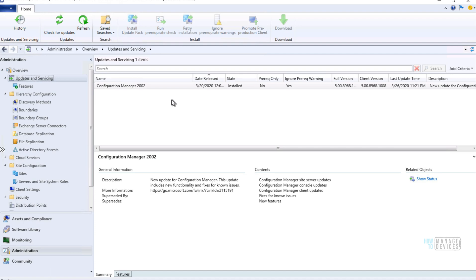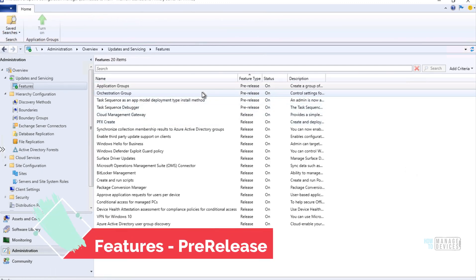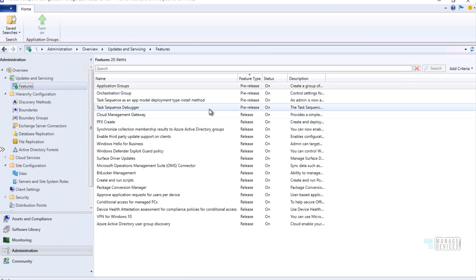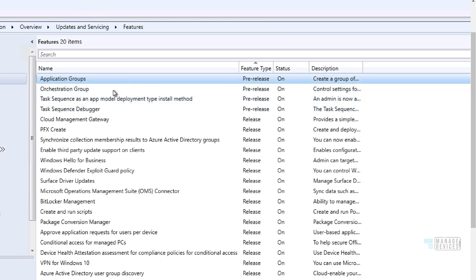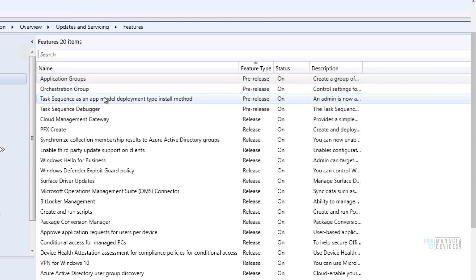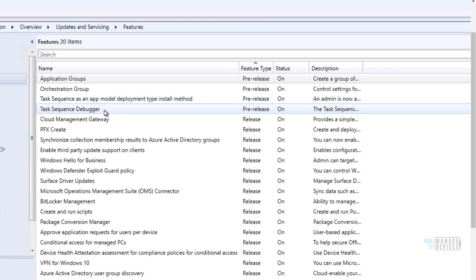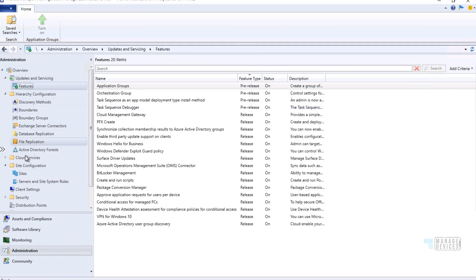Let's go to the features first and see which are the pre-release features. There are four pre-release features: Application Groups, Orchestration Group, Task Sequence as an App Model Deployment Type install method, and Task Sequence Debugger. Those are the four pre-release features.